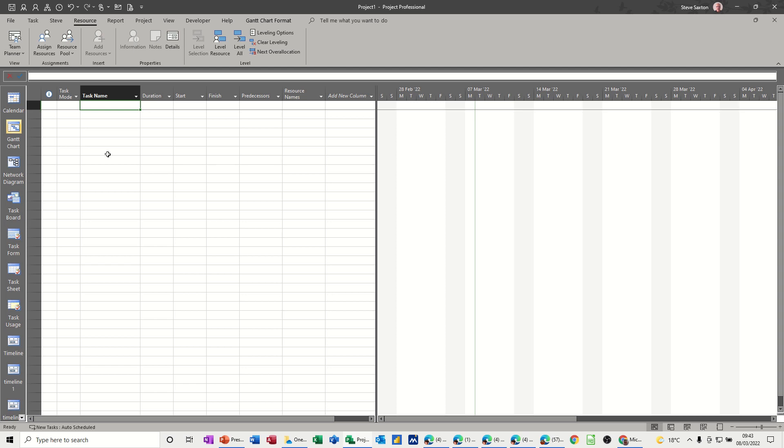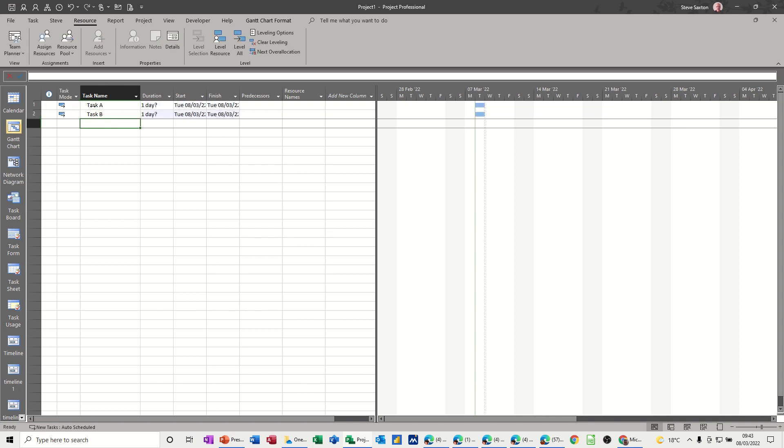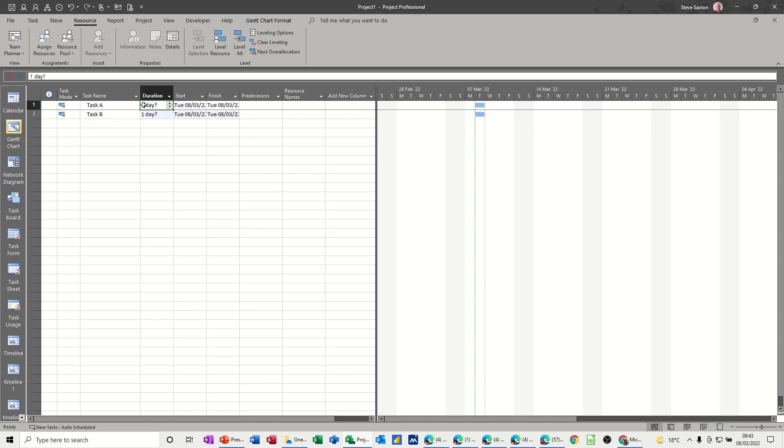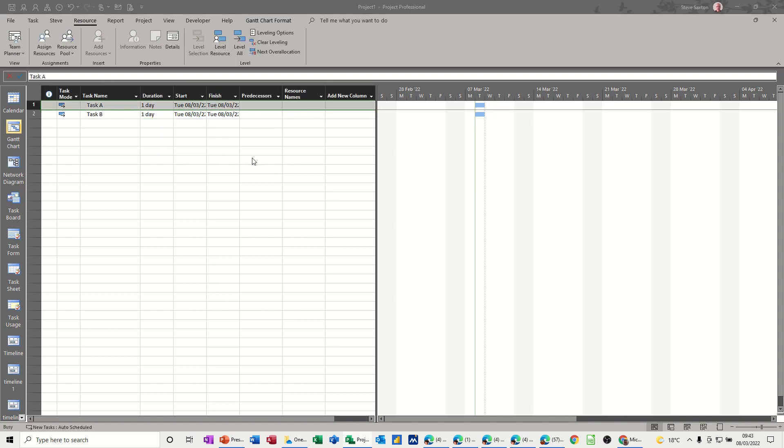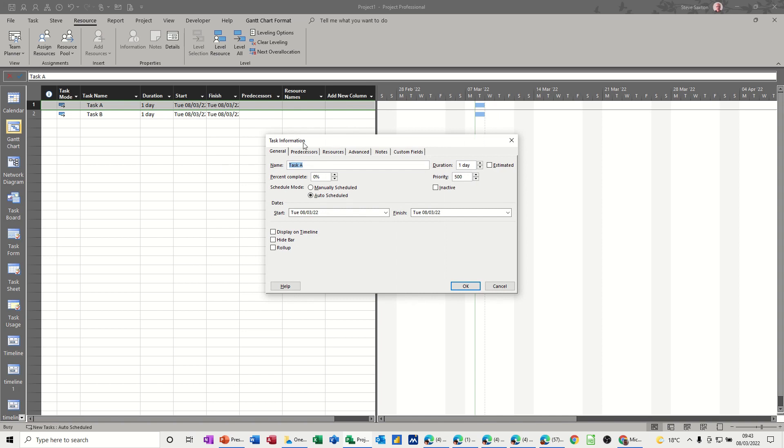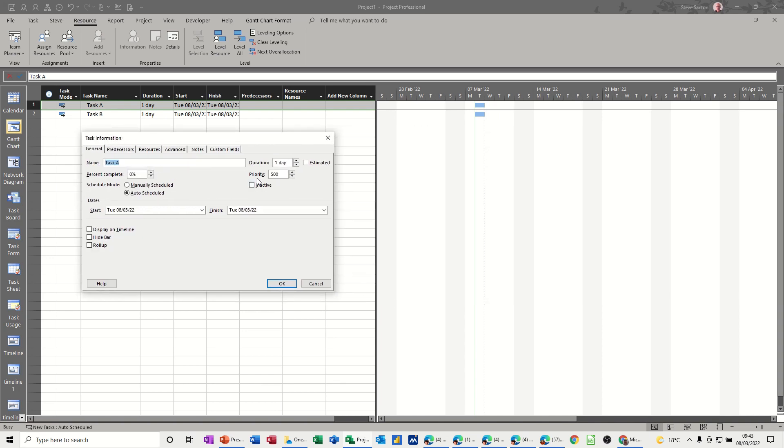So what I'm going to do is create a couple of tasks and then have a look at the priorities and see how they work. So if I just do task A and task B, if I make these both one-day durations and double-click onto task A, by default when you create a task, the priority is set at 500.